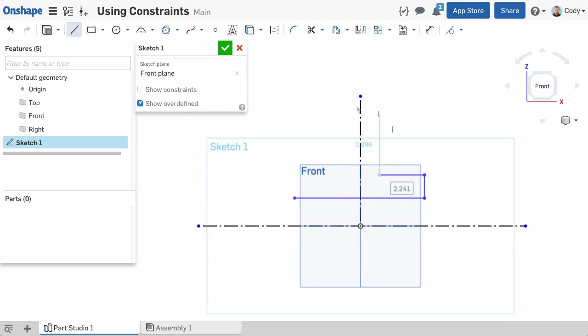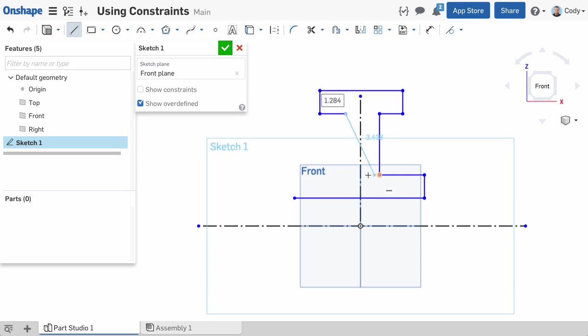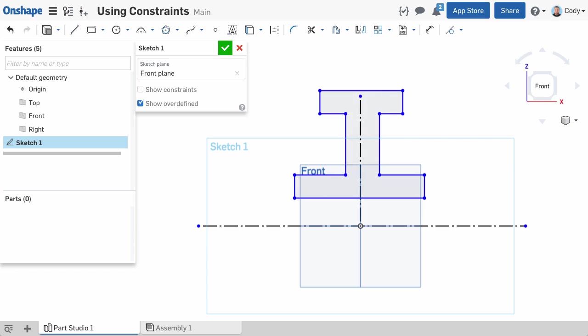As you sketch in Onshape, inferences to other geometry will automatically appear. You can also wake any sketch geometry you want by hovering over that entity for a moment with your cursor. This will wake up the reference and makes it easy to constrain while sketching. We'll be covering inferencing in more detail as a separate topic in the future.